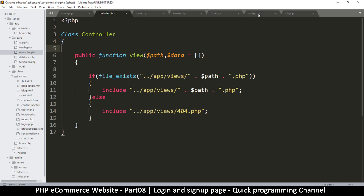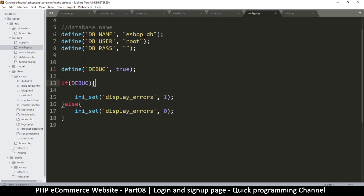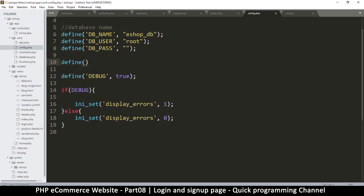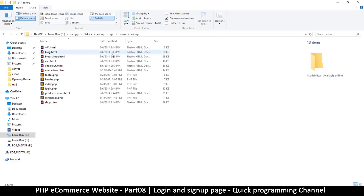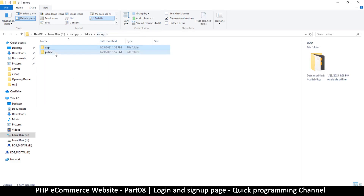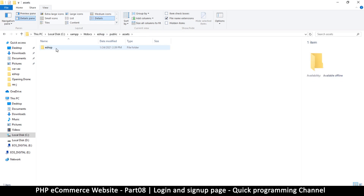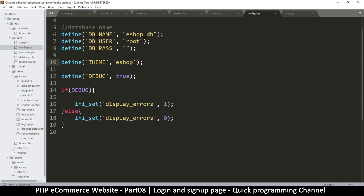Let's go to config.php inside core and add one more definition. I'm going to define our theme name — I'll say define THEME with the value 'eshop/'. That defines our theme because that's the folder our themes are in. Inside views there's an eshop folder, and in the public/assets folder there's another eshop folder — that is our theme. Next time you want a different theme, just change that value to another folder you create and everything will change.